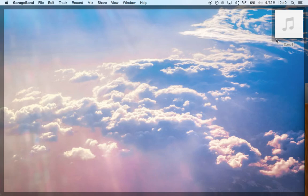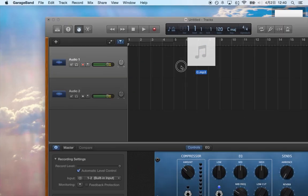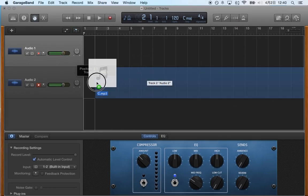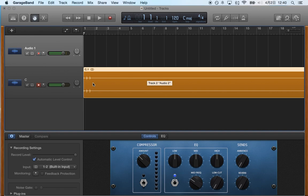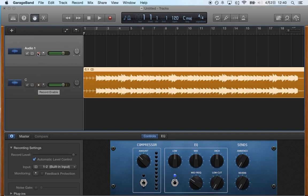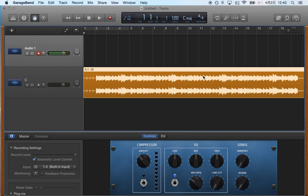I'm going to go to my desktop where I have an MP3 and all you have to do is just drag it and drop it and now I don't need to have this on record enable. I just need this because I want to hear this recording so I can play on top of it.